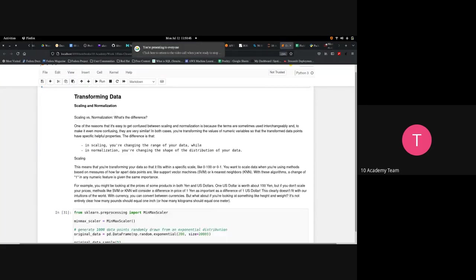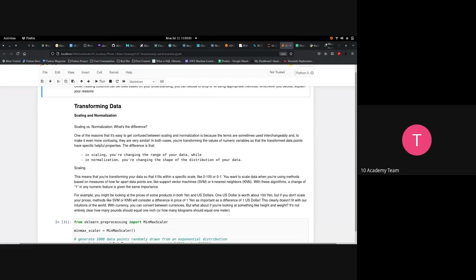For data transformation, scikit-learn provides all the methods we need. In this tutorial, we'll cover scaling and normalization — these are two different things, though they're sometimes used interchangeably, which causes confusion. Scaling changes the range of your data; normalization changes the shape of the distribution. You are transforming numerical variable values in both cases.